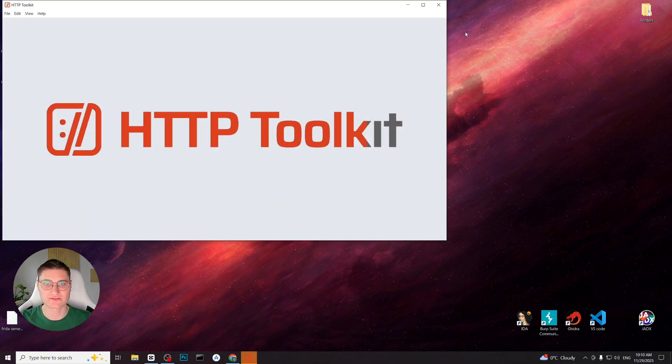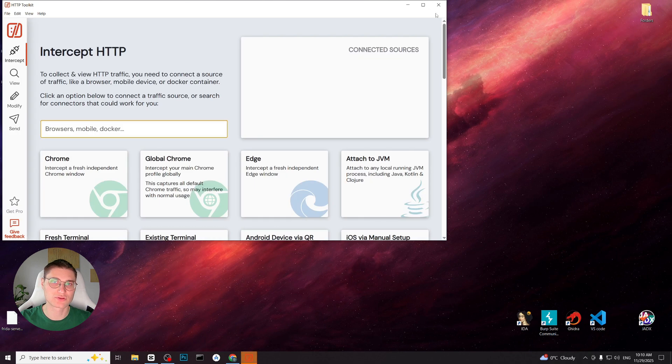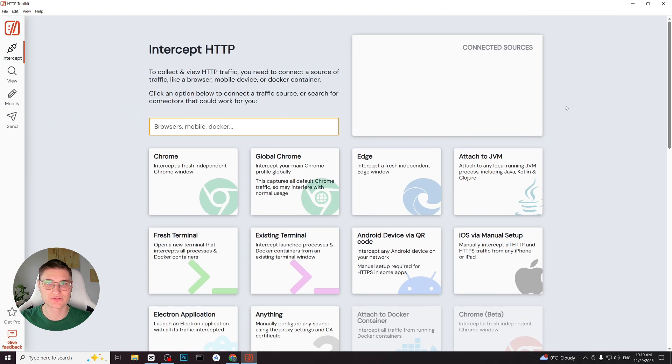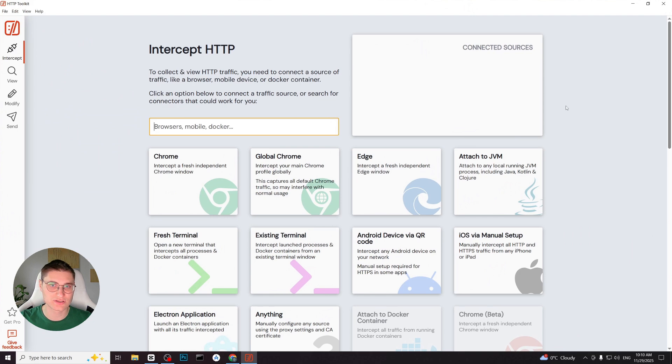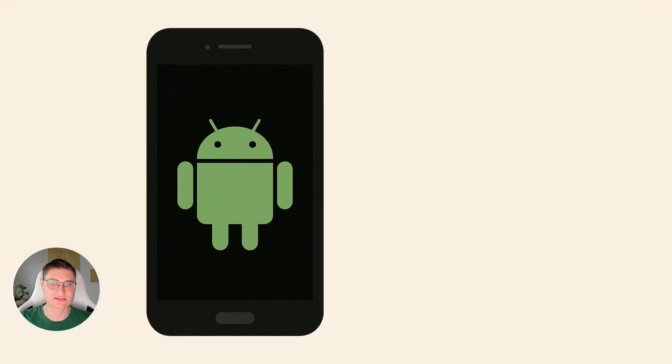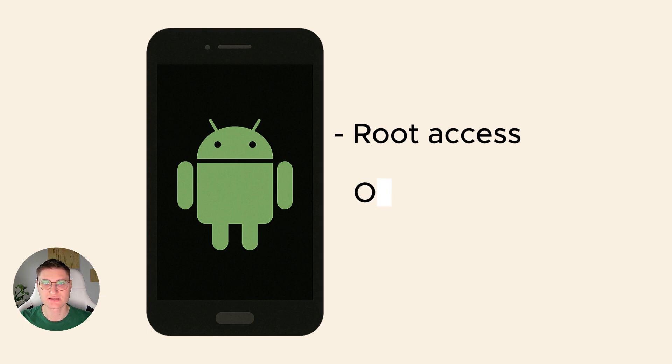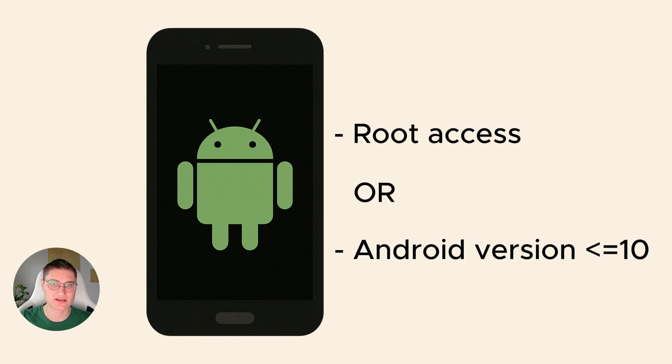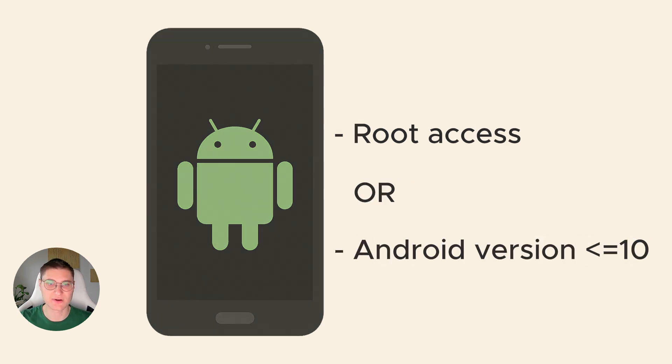Now that we have installed HTTP Toolkit on our PC, there are two scenarios for connecting Android device, depending on whether the device is rooted and which Android version it is running. The first scenario applies to devices with root access or devices running Android version 10 or lower. Let's see this in practice.